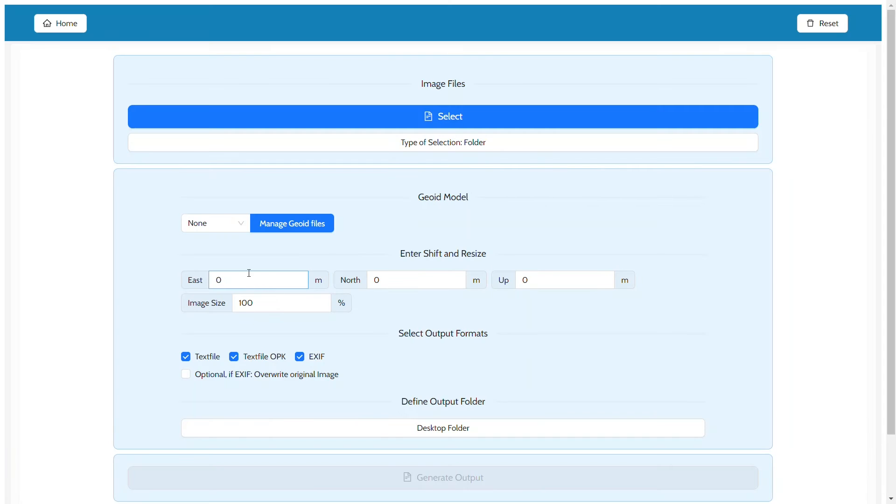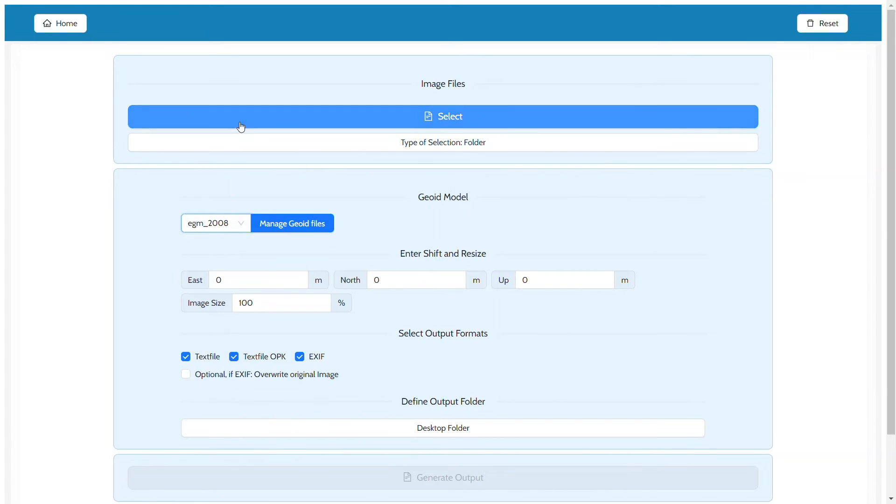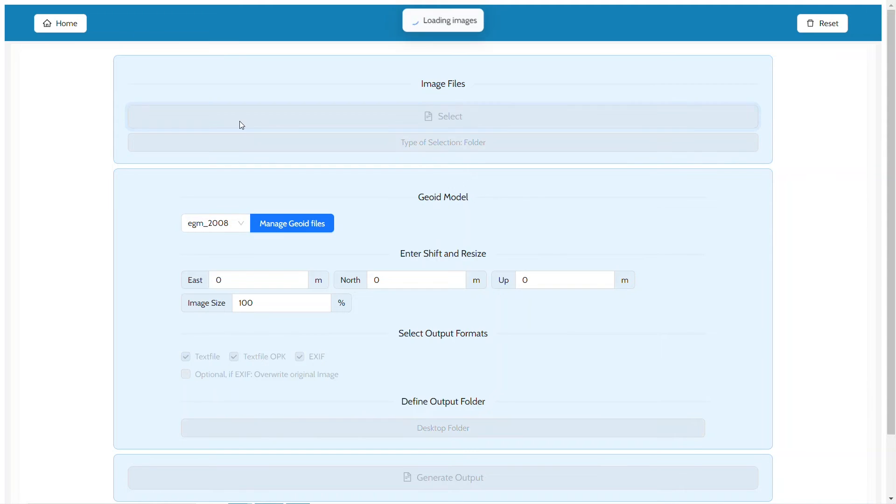You can select your geoid model in the same drop-down list as for the post-processing tool. Note that models are shared between tools. Any model added here will also be available in the post-processing tool and vice versa.